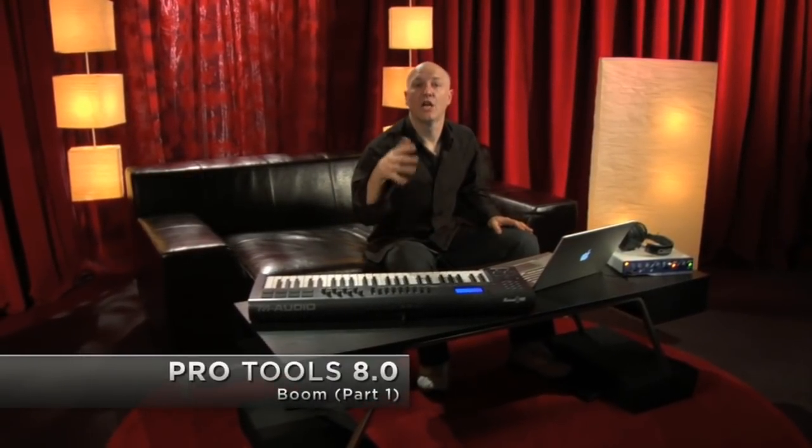The new version of Pro Tools 8 comes with an incredible collection of virtual instruments, loops, and processing plugins, and they're all part of the creative collection.